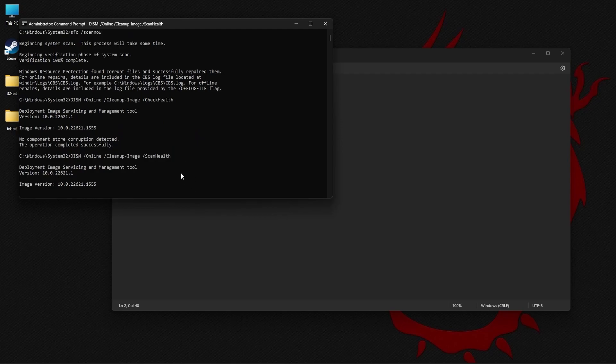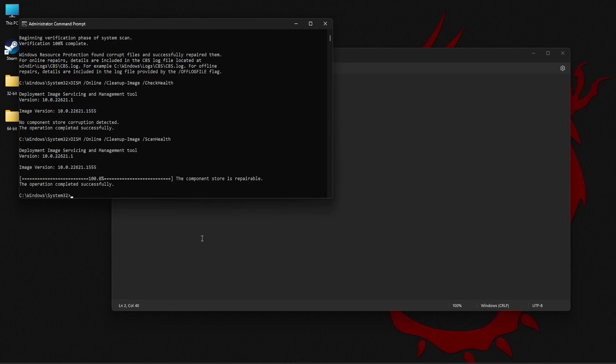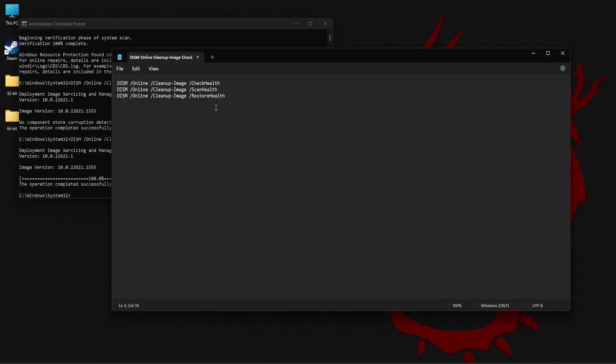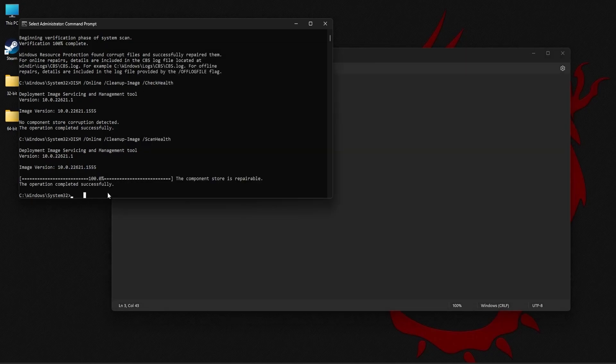So the scan health command basically takes a while and just wait patiently till it is complete. Next, execute the last command, restore health.